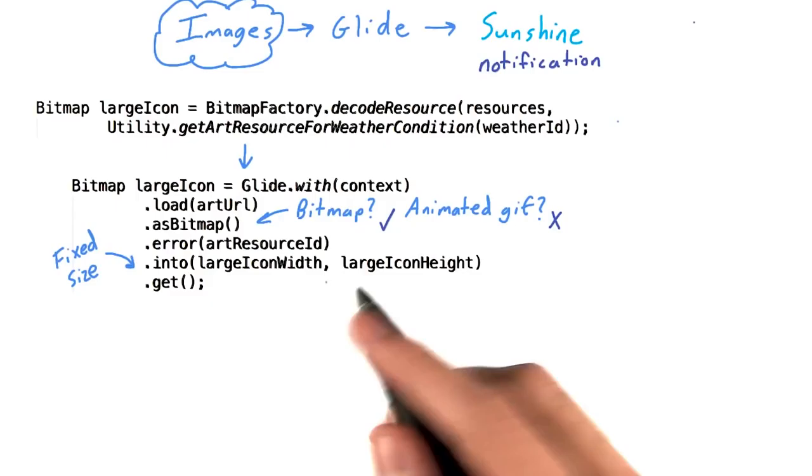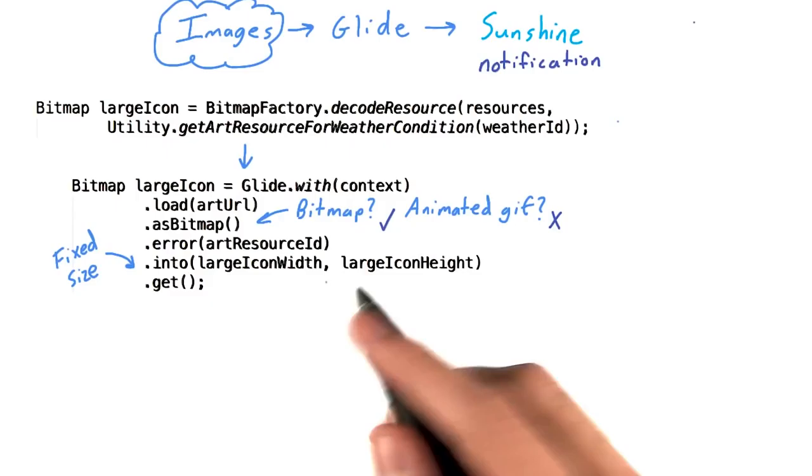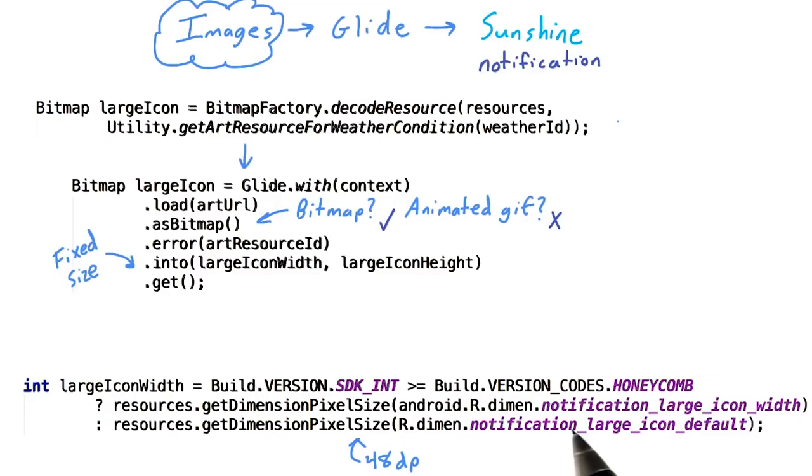But how do we know what size the large icon needs to be? On Gingerbread and lower devices, it was a fixed size, 48 dp. On newer devices, we can use the provided dimensions, notification large icon width and notification large icon height, to ensure that we always get the perfect size.